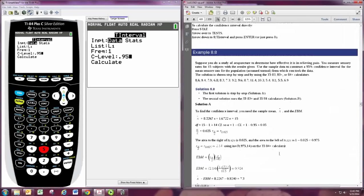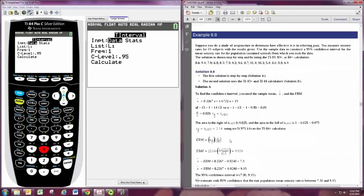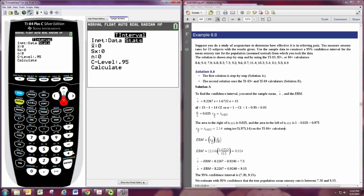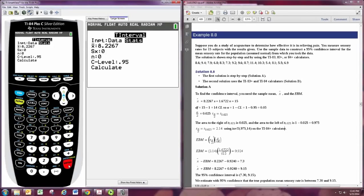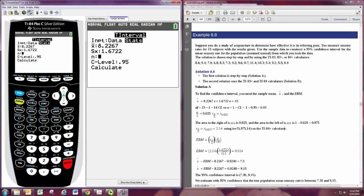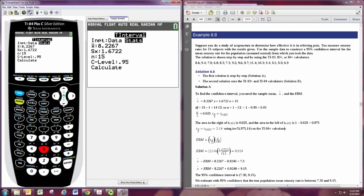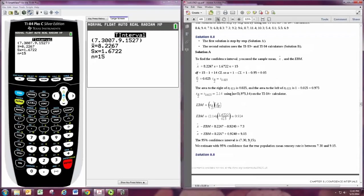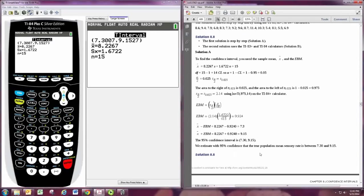Now they could give you just the sample statistics. So you notice right here in 8.8, the one I started, they do calculate that for you. So if you had the sample mean, you could put that in, 8.2267. And the sample standard deviation, 1.6722. And then the sample size, 15. And those three things are calculated by the calculator if you could put the data set in for you. And then 95% confidence and hit calculate. And you'll see this does match up 7.3 to 9.15. So we're 95% confidence that the population mean sensory rate is between 7.3 and 9.15.